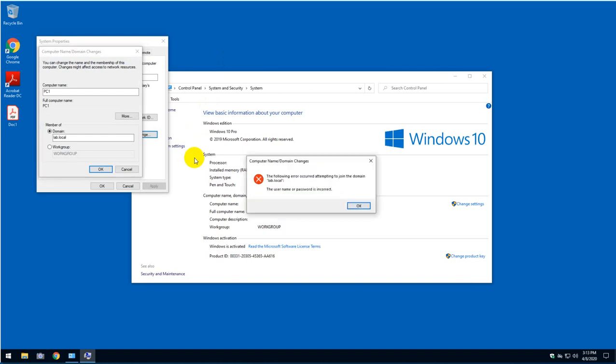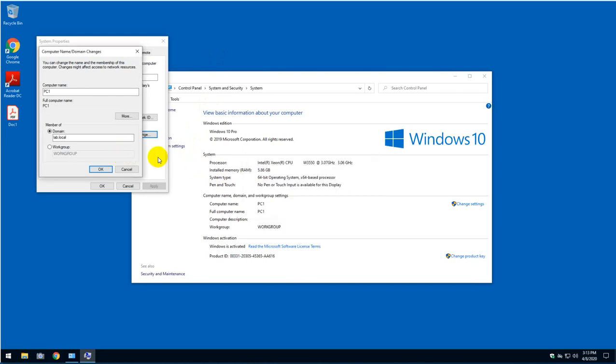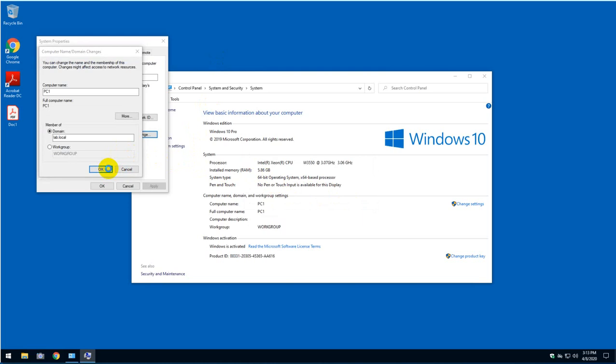Wait. And I got this error. The username or password is incorrect. It means that the credentials that I provided are incorrect. So I'm just going to try it again.